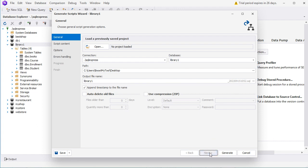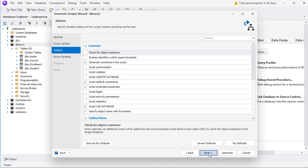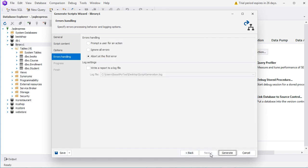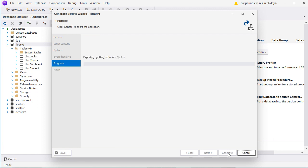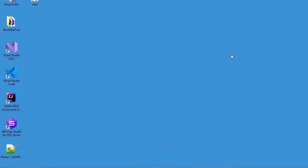Now let's click on Next. Here I want to export everything in this database, so I need to check all the boxes — the structure, the data, and the objects. Now let's click on Next. Then we have additional options — we can keep the default options, then click Next. Now let's click on Generate. The script is being created. Now let's click on Finish. And here we can see that we have this new file — it contains the data of our database.